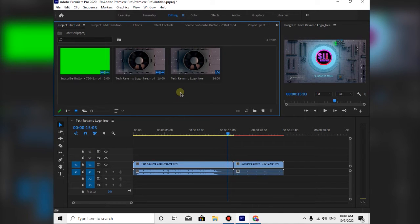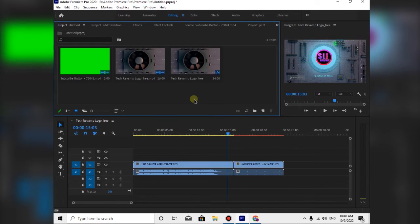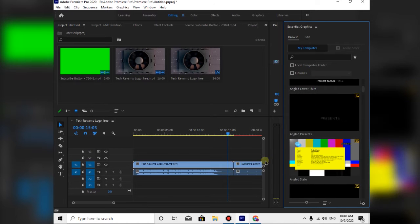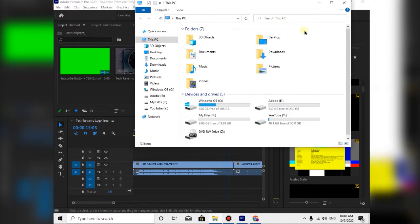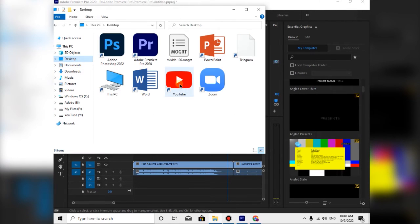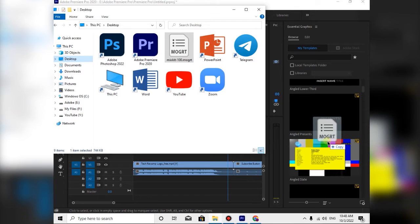What we are going to do is click on the menu of Premiere Pro, and click on Essential Graphics, and open the Essential Graphics panel. After this, we are using the desktop and the MOGRT file.